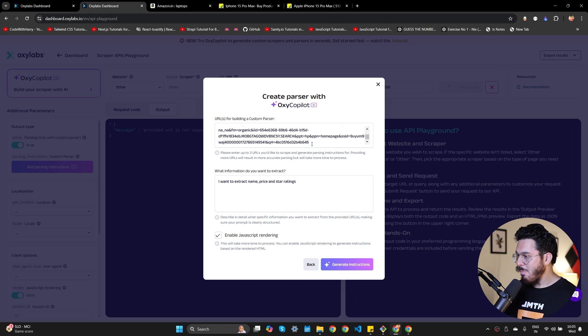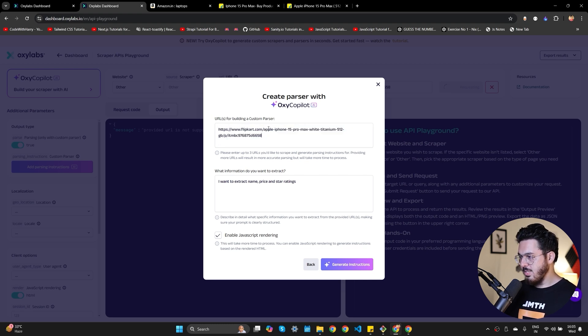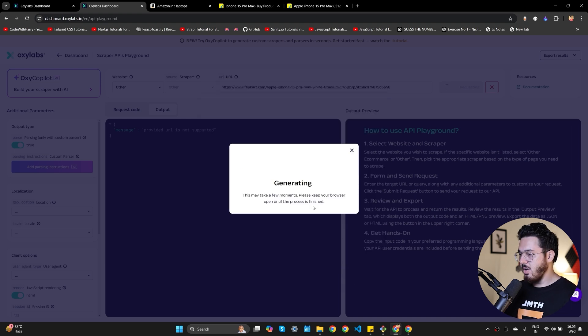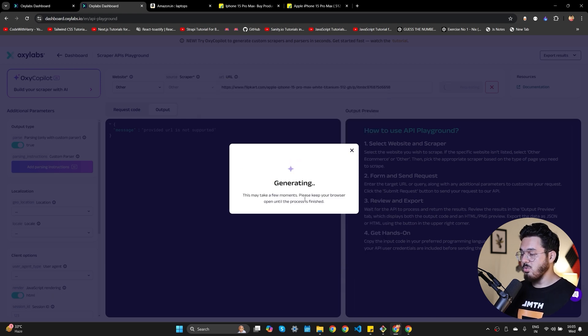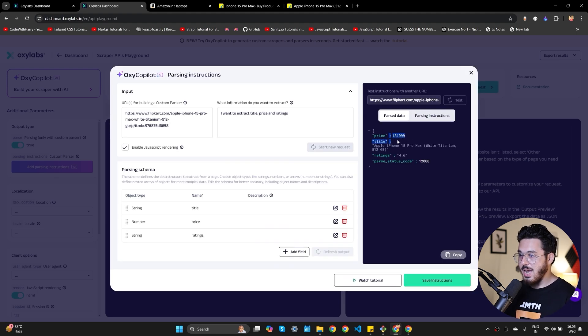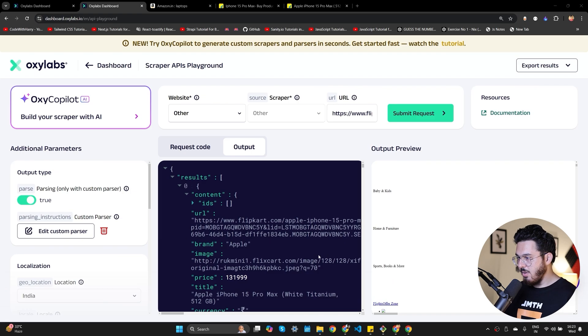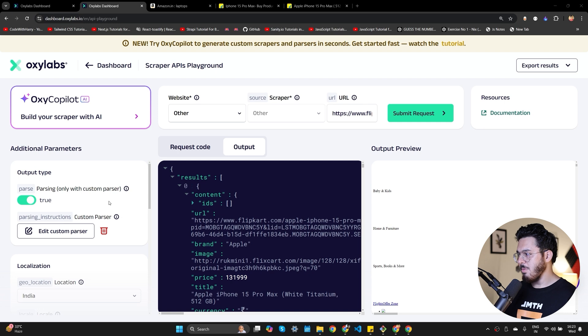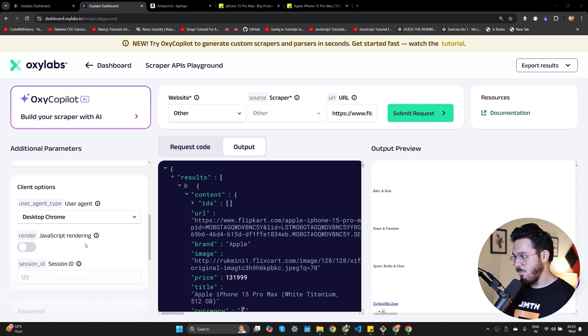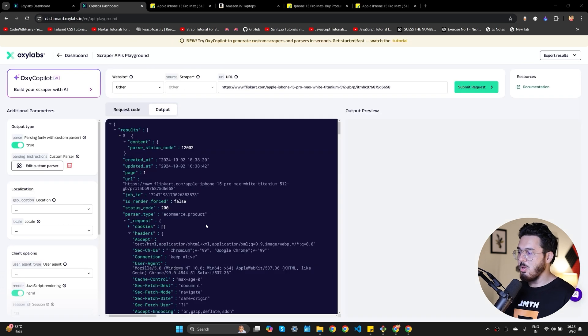I'll replace the Amazon URL with Flipkart URL and I'm going to change this prompt and I'll say I want to extract title, price, and star ratings. Let's click on generate instructions. The JavaScript rendering is true and it is generating. So let's wait for it to generate and as you can see it has successfully fetched the price, title, ratings. Amazing. So let's save the instructions and let's submit the request. Initially it was not giving me the correct results and after some time I realized that disabling the JavaScript rendering did the task for me. So I disabled the JavaScript rendering and now I'm getting the output. It is giving me all the information from the page.